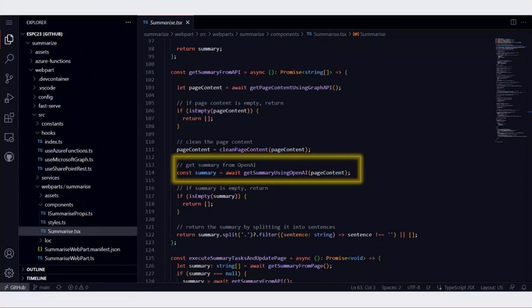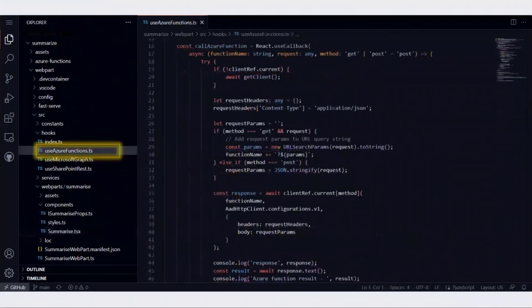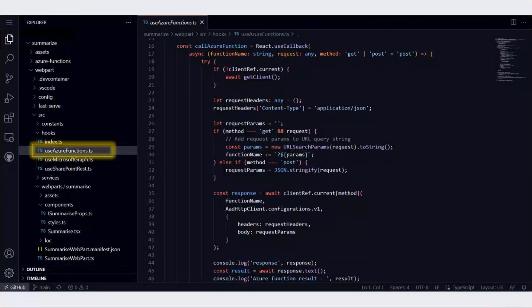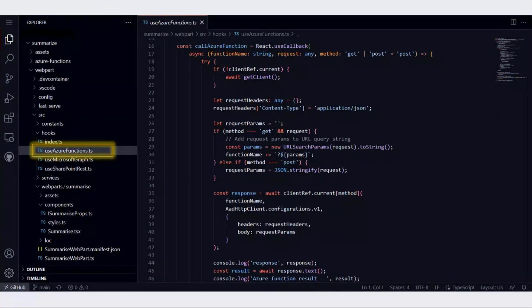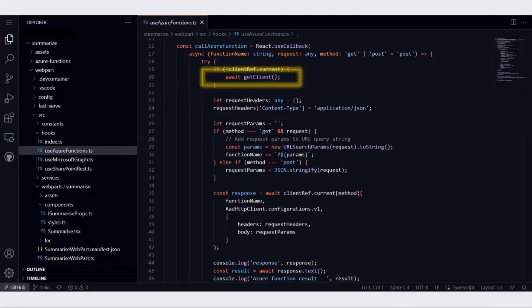For that, we use Azure functions. There's a method called get summary using OpenAI, and this ultimately calls an Azure function. In order to use Azure functions or call Azure functions, I'm using a React hook, but this is not compulsory. This is just one of the ways of calling Azure function. We can call Azure function directly using other code. In this particular case, I'm using React hooks which is called use Azure functions. We get the AAD HTTP client first.